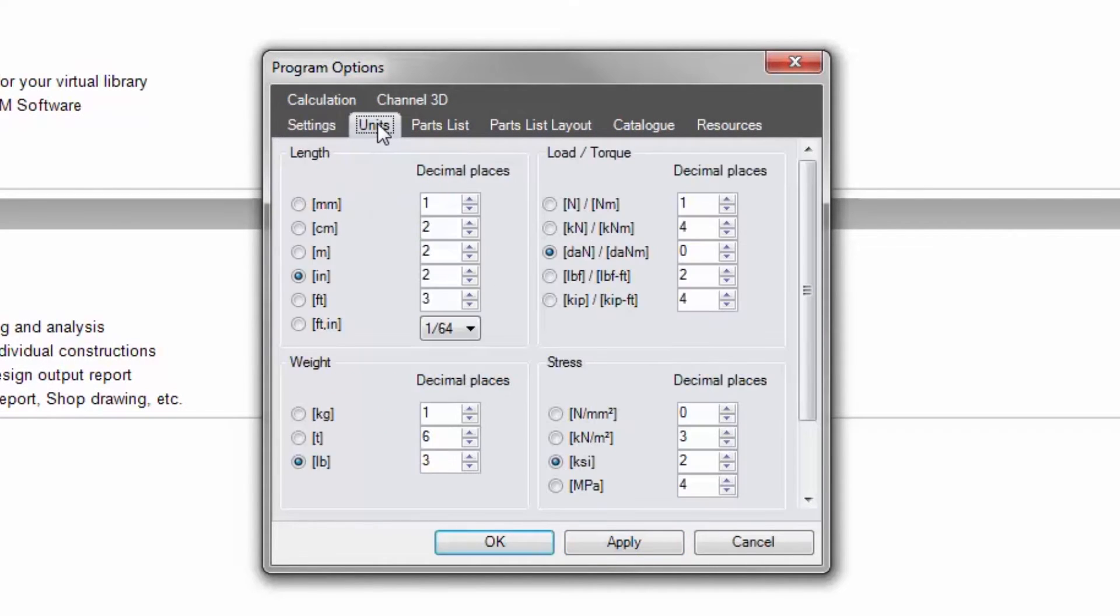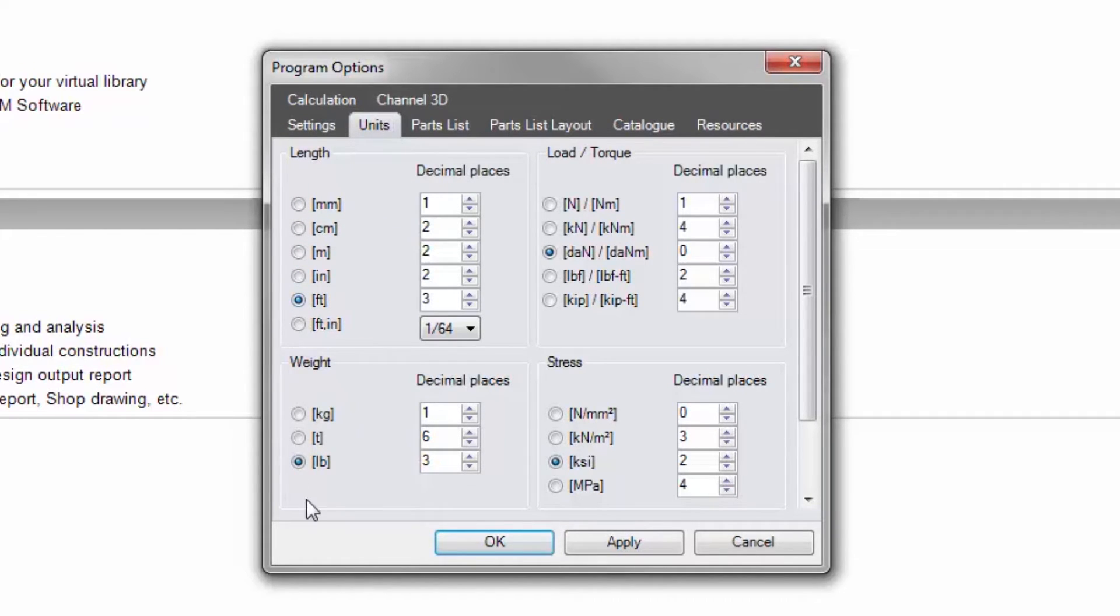Select unit metric preferences under the units tab. Save any selections by clicking the apply button before moving to another tab.